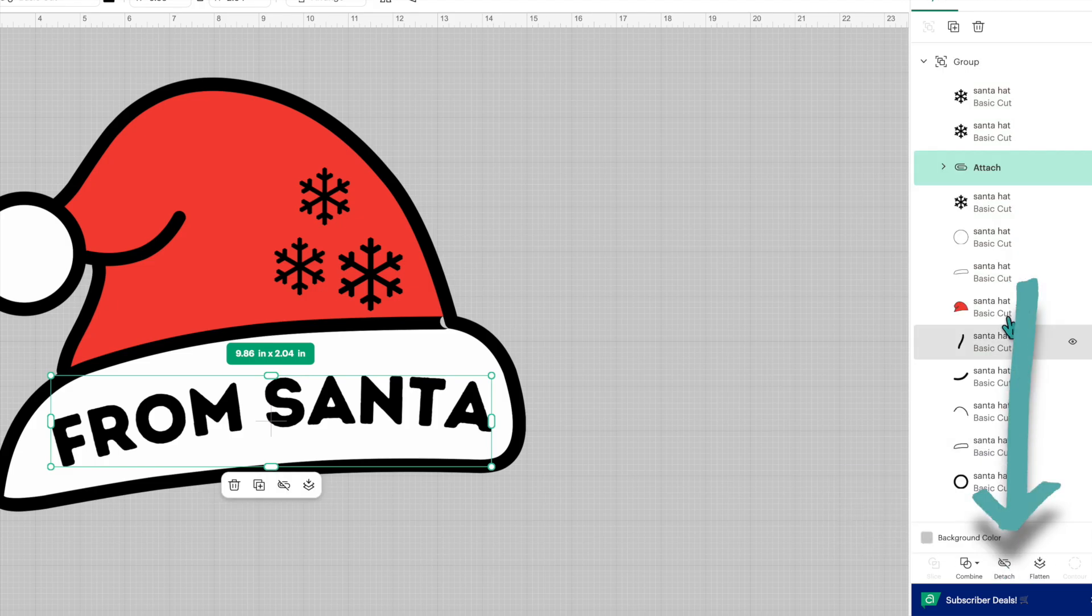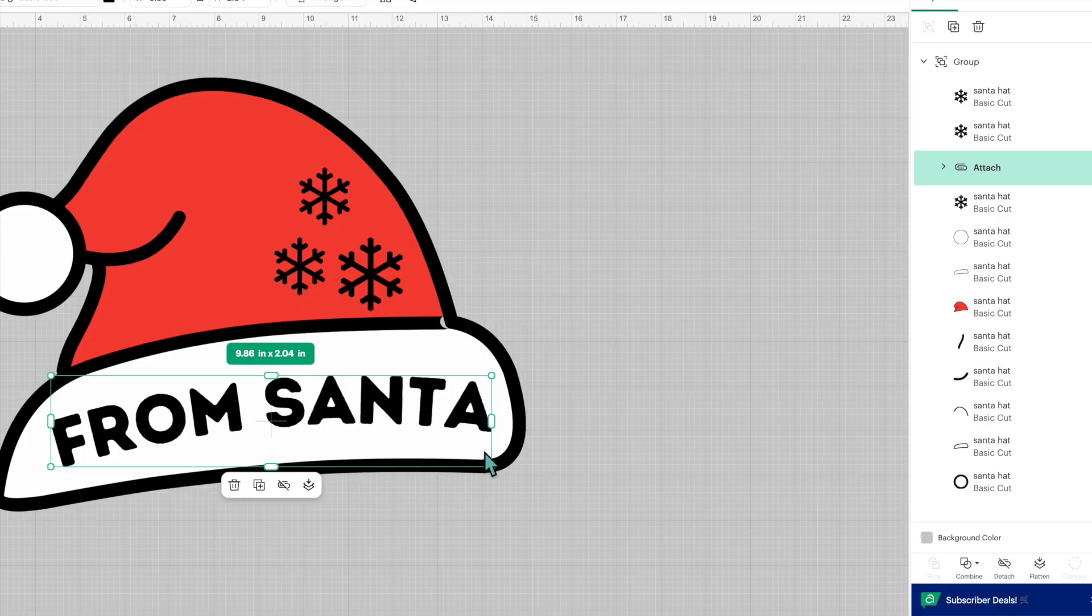But select that group of letters and just go down to the bottom and click attach so that they will cut out all together as one and they won't be scattered all over your mat when you get your Cricut to cut this out.